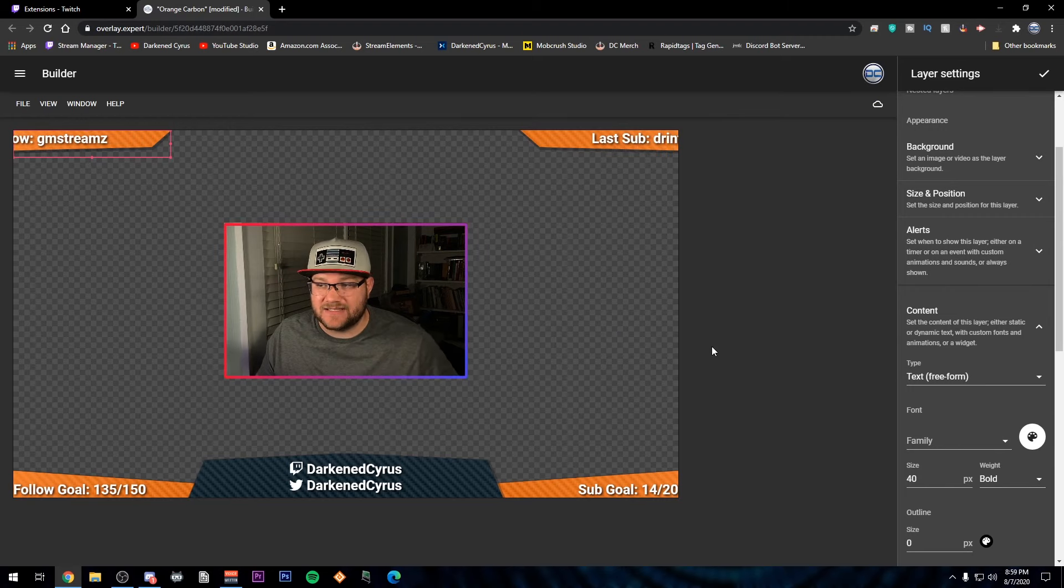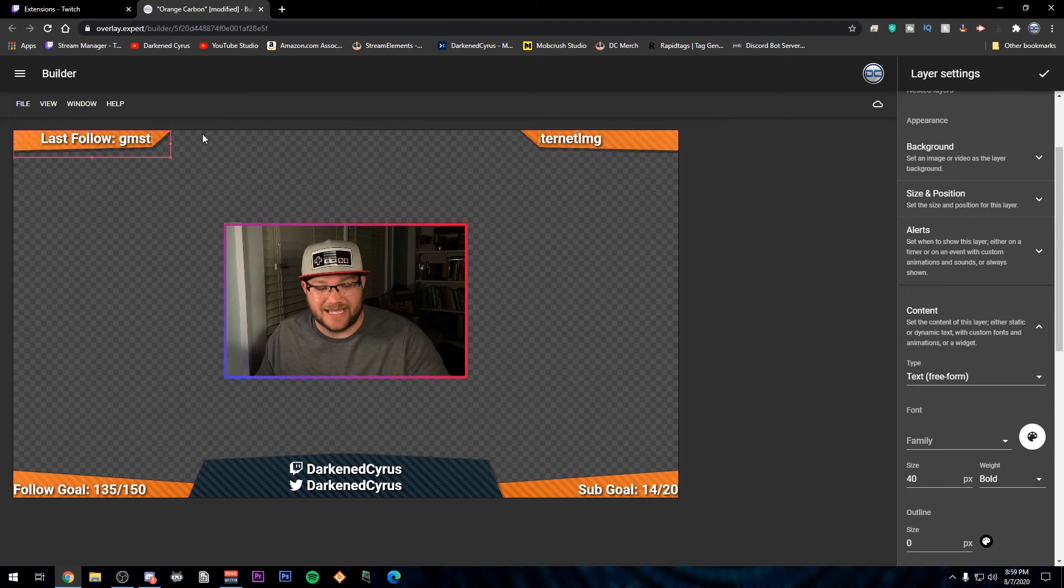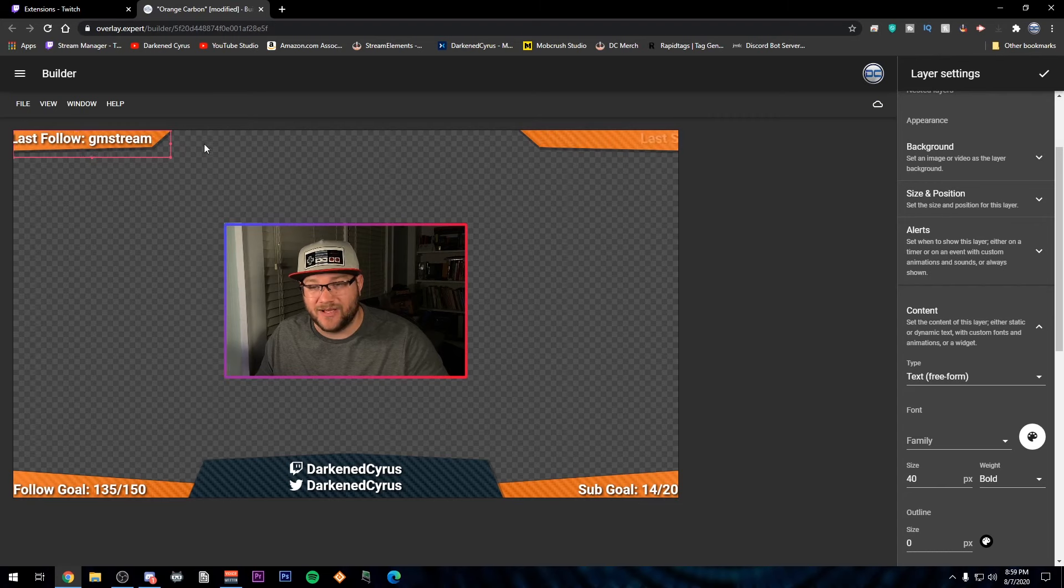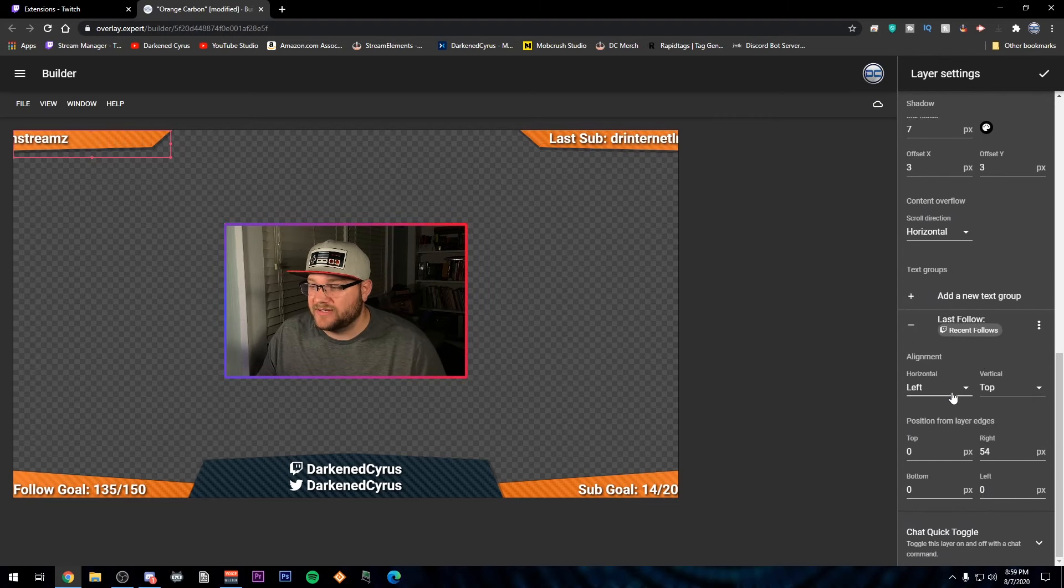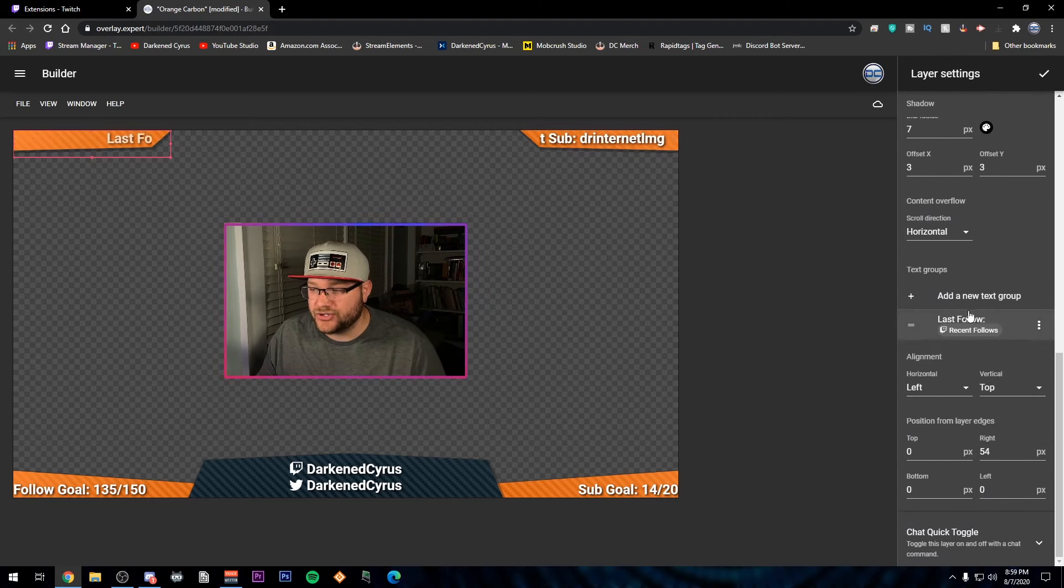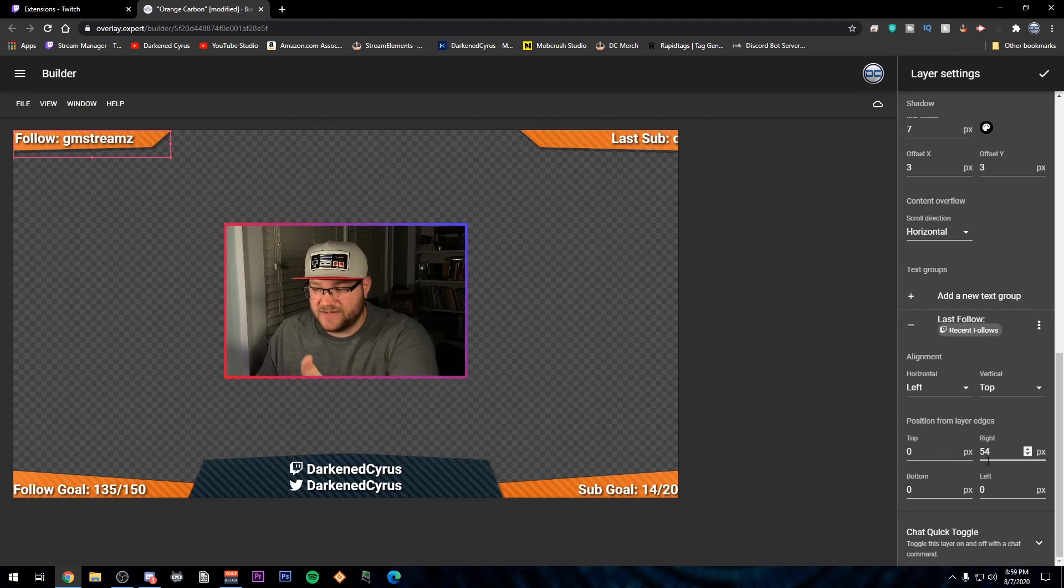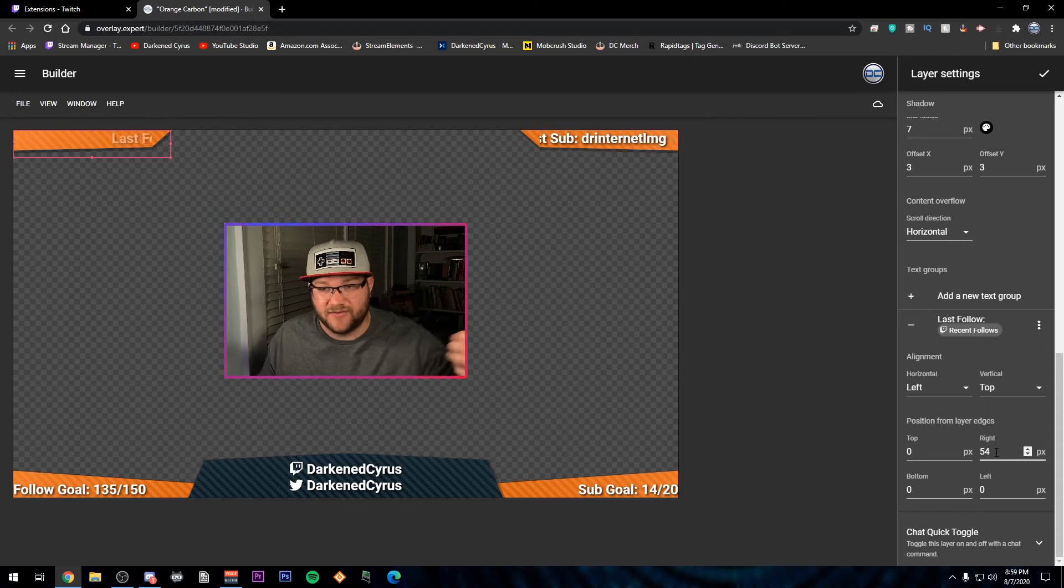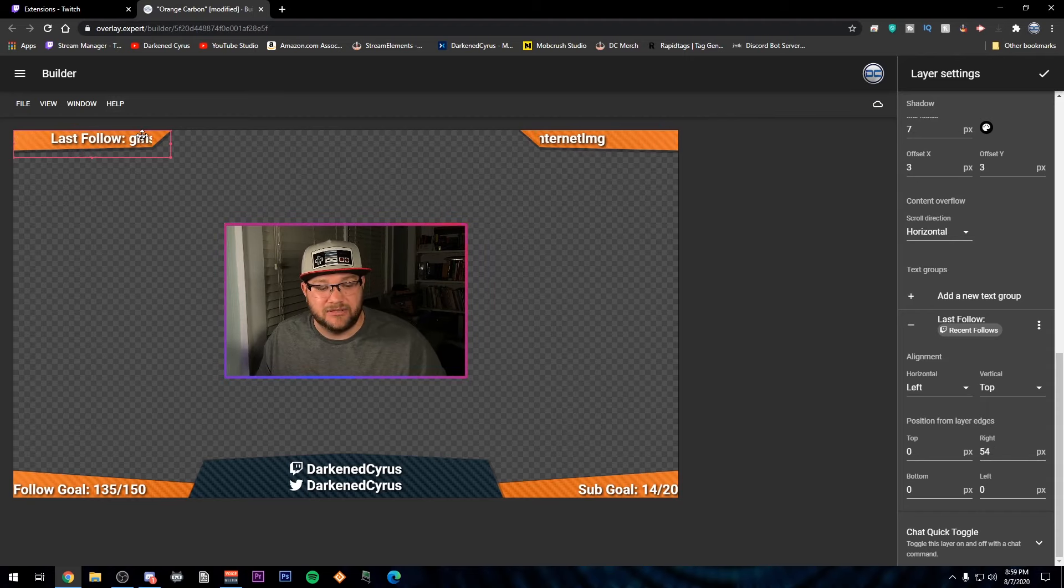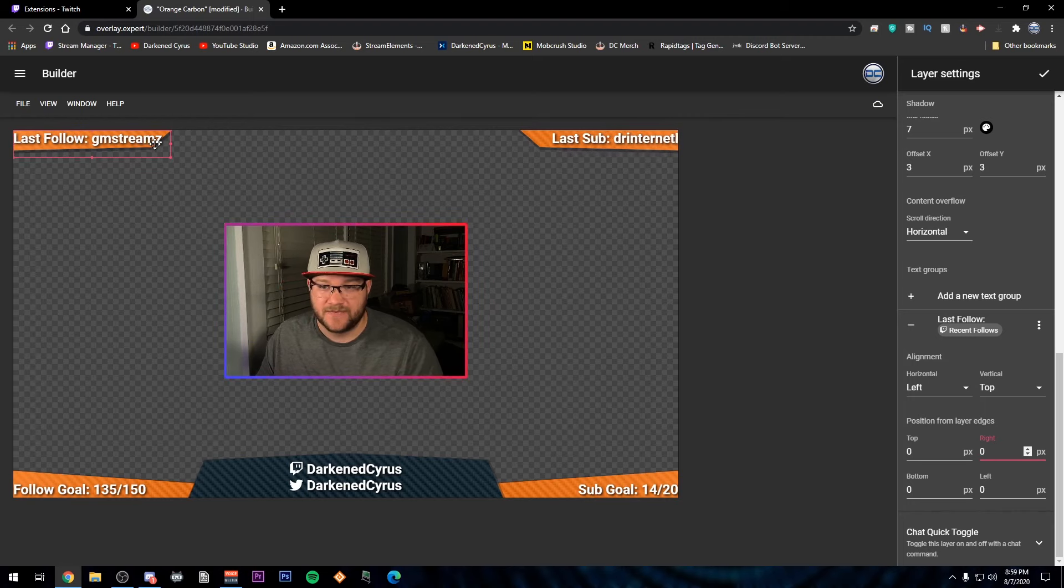But one of the things that might happen is the text might be going off of your image and that's where you're able to go down here under your text group and have your alignments set them up. And for example, I've had to do 54 pixels off of the right side so that it didn't bleed off the side. I'll go ahead and put it to zero and let you show what happens. As you see, that Z right there is actually sticking off of the image.